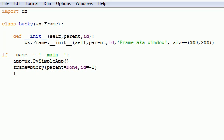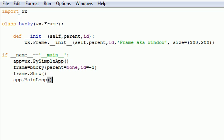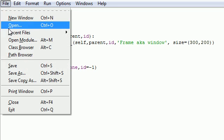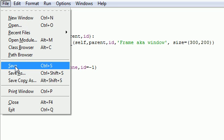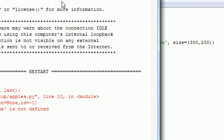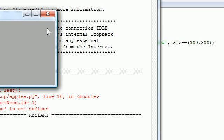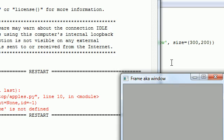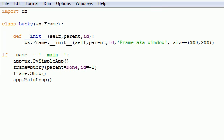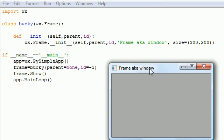Frame dot show and also app dot MainLoop right there. Let's go ahead and save this. Let's see if it runs or not. Go ahead and press F5 to run it, and let's go ahead and we see our frame right here.